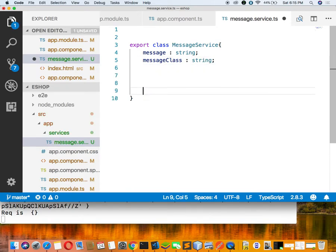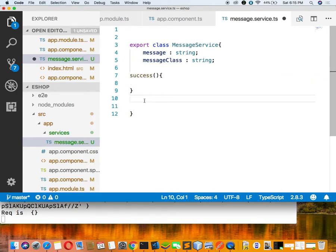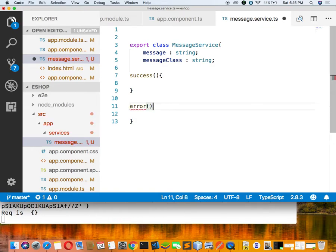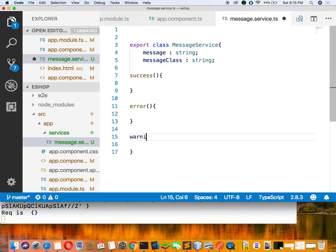Generally three types of messages come: one is success, another is error, and the third one is warning.